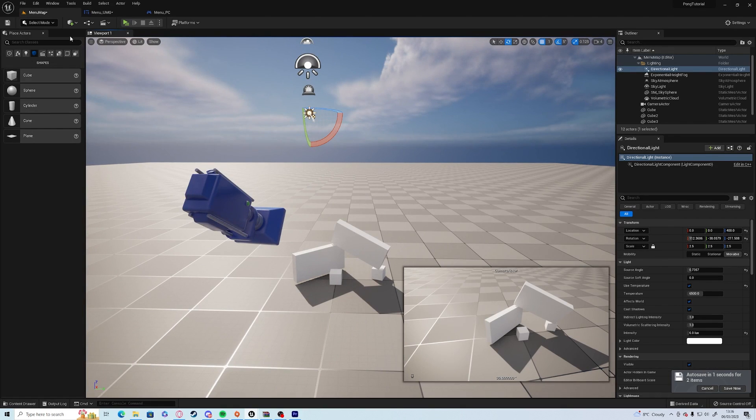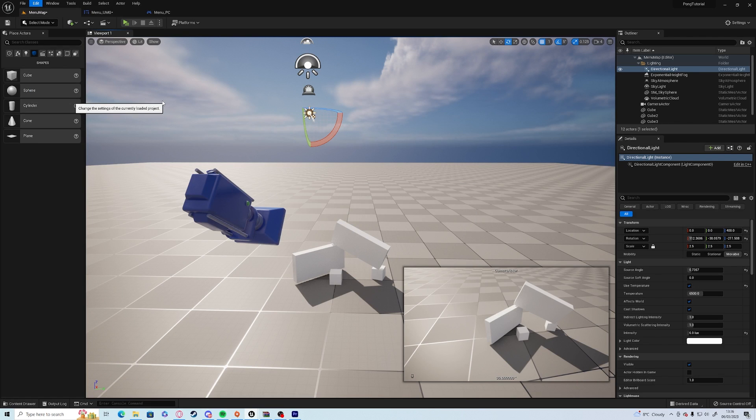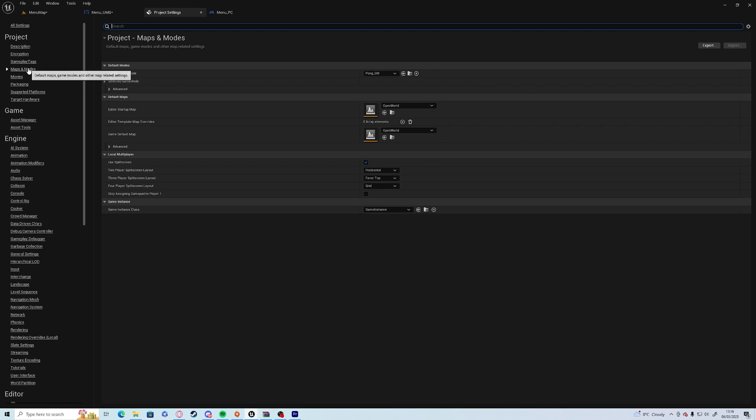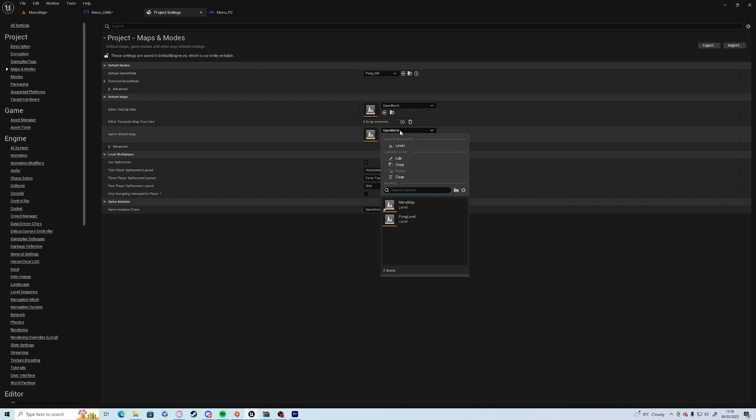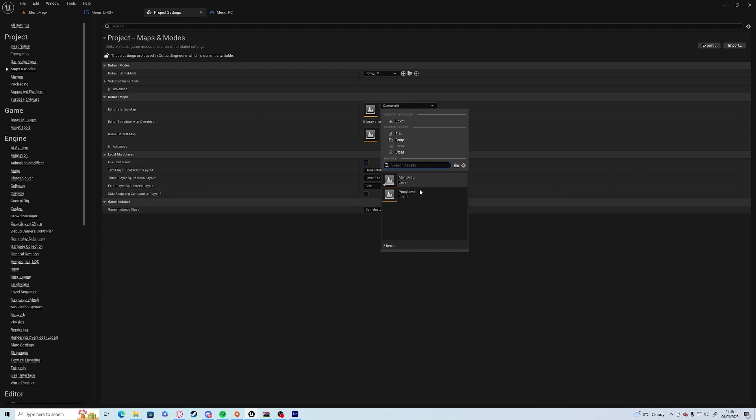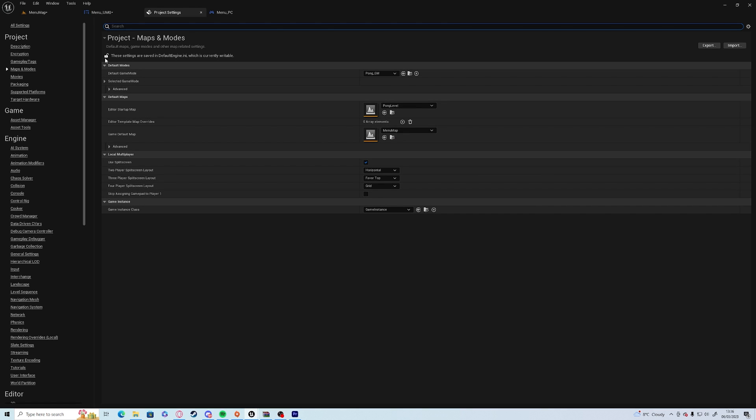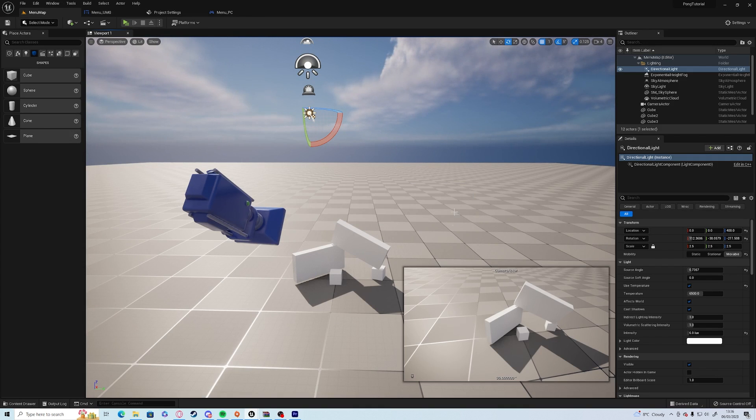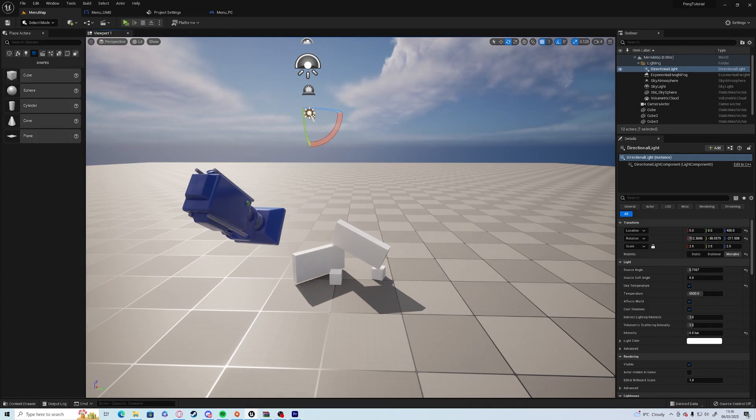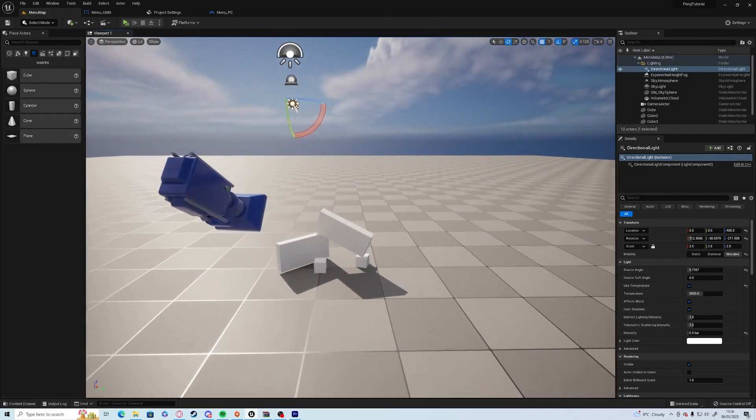So what we're going to do first is we're going to go into the edit menu and we're going to drop down to project settings. And in project settings on the left hand side you have maps and modes. And what we want to do is the game default map here, we want to change this to menu map.